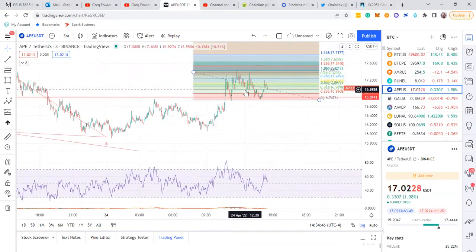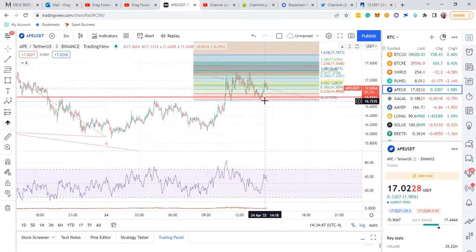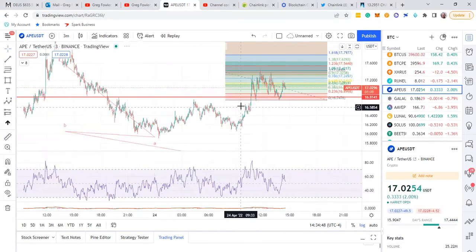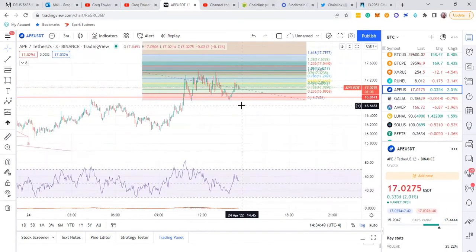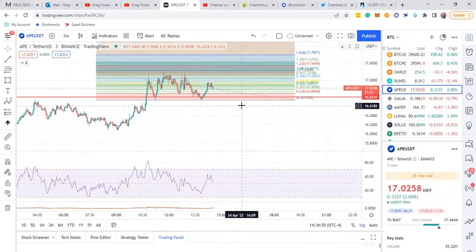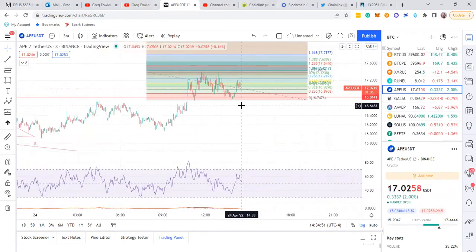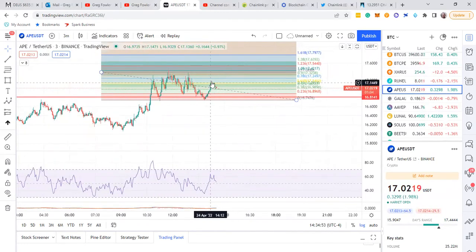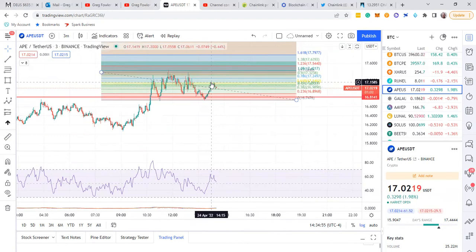ApeCoin should be one-two, and then you can see it's just this coin is really bullish. As you can see, it just whizzed up here, this 0.6, the golden pocket area already.